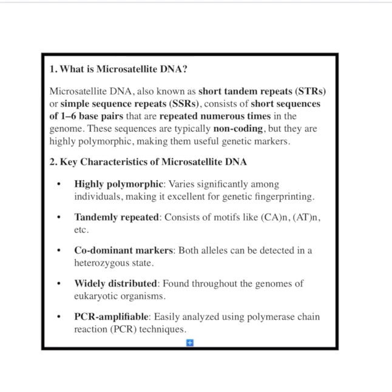These sequences are unique to individuals and can differ even between closely related species. That's what makes them so valuable for studying evolution and relationships among species, especially in wildlife biology, conservation, and even forensic science.